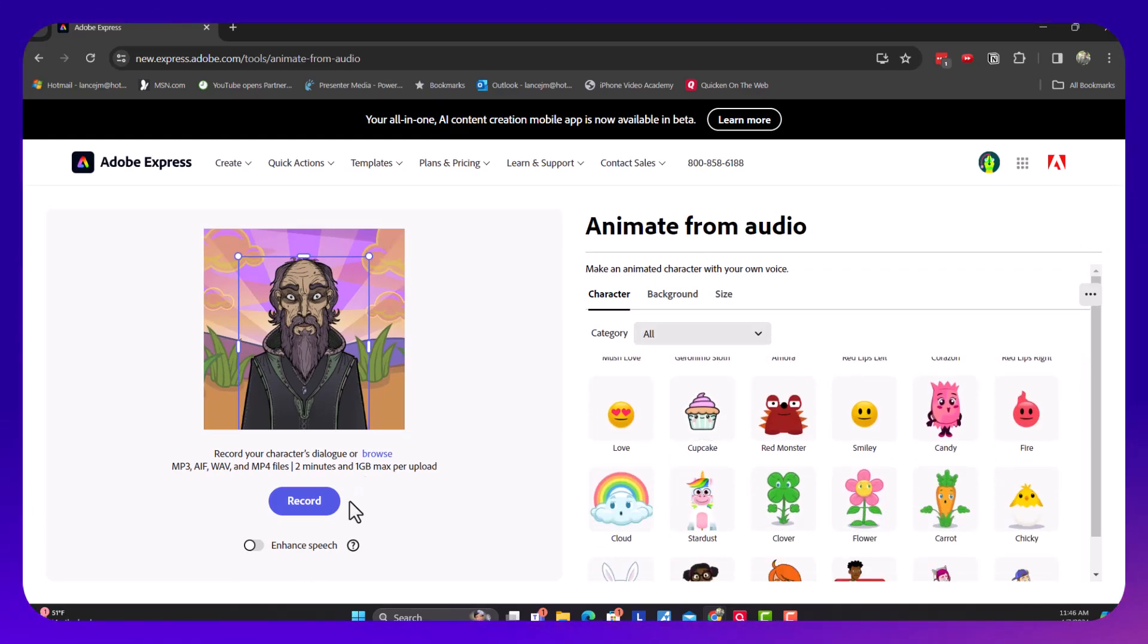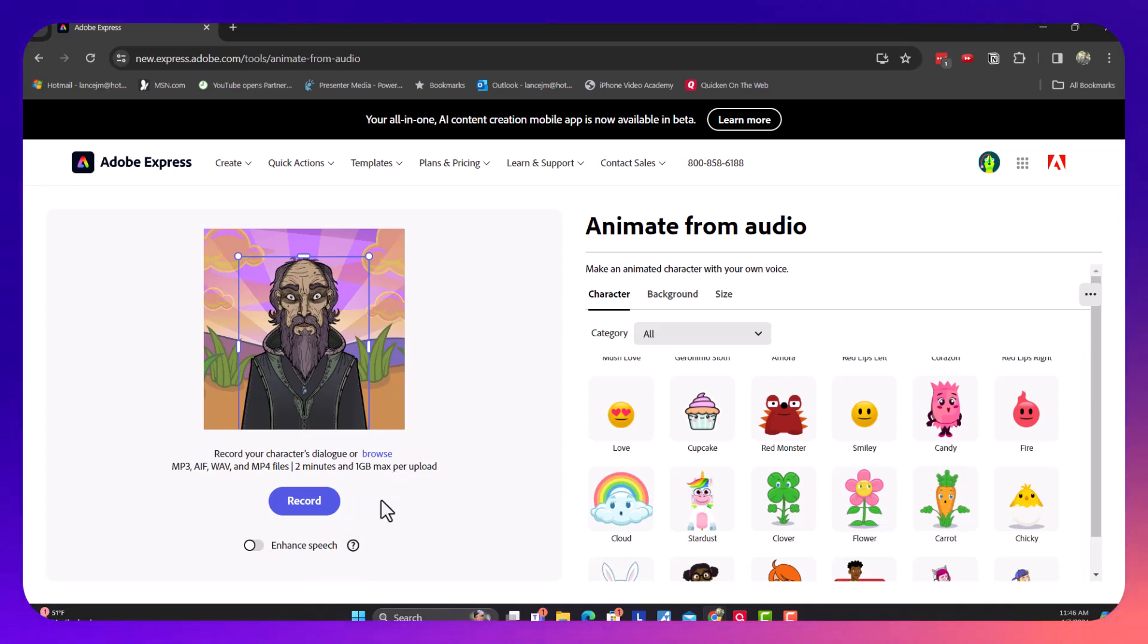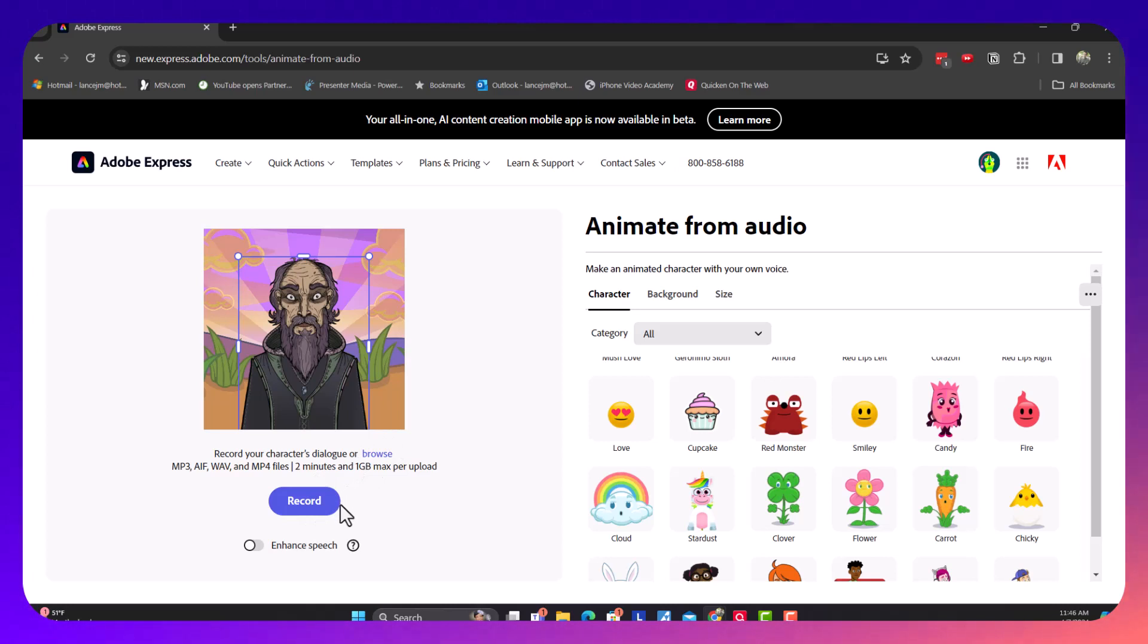You can either upload a file that's no longer than two minutes or you can record it here. What I'm going to do is I'm going to record it now.